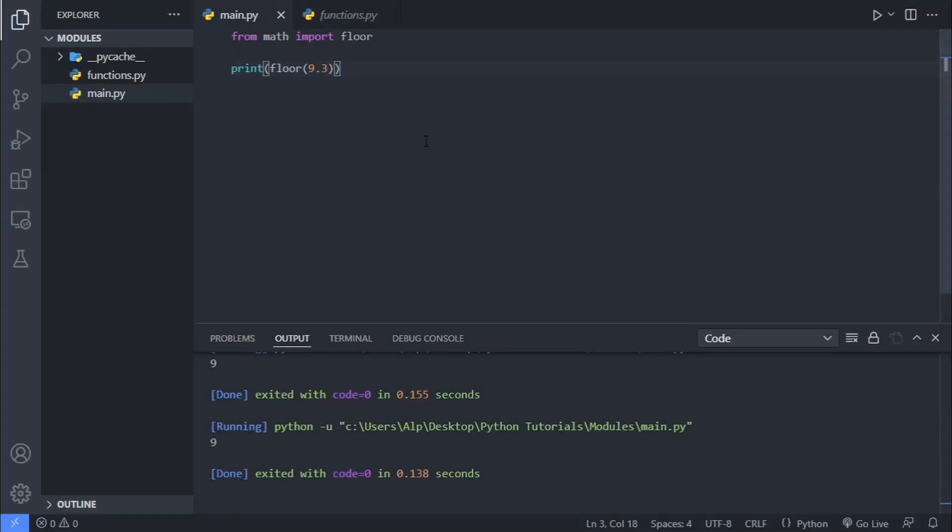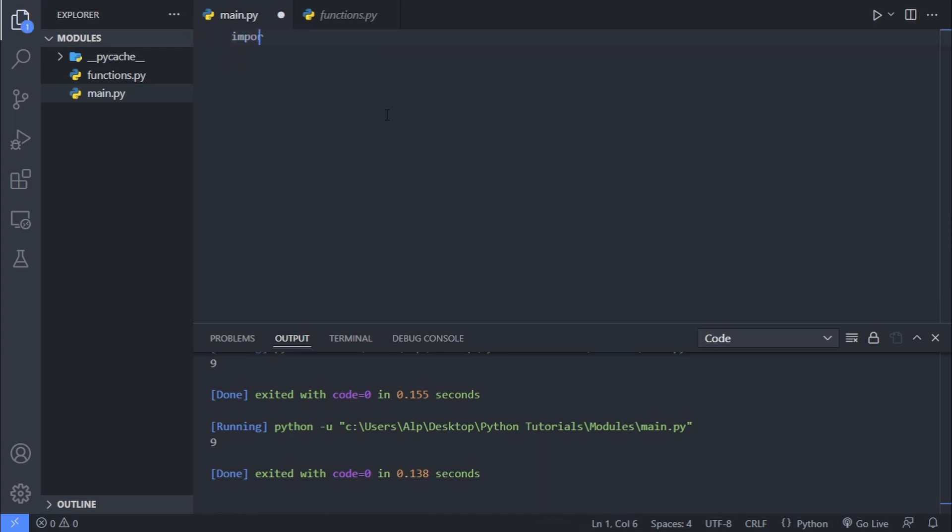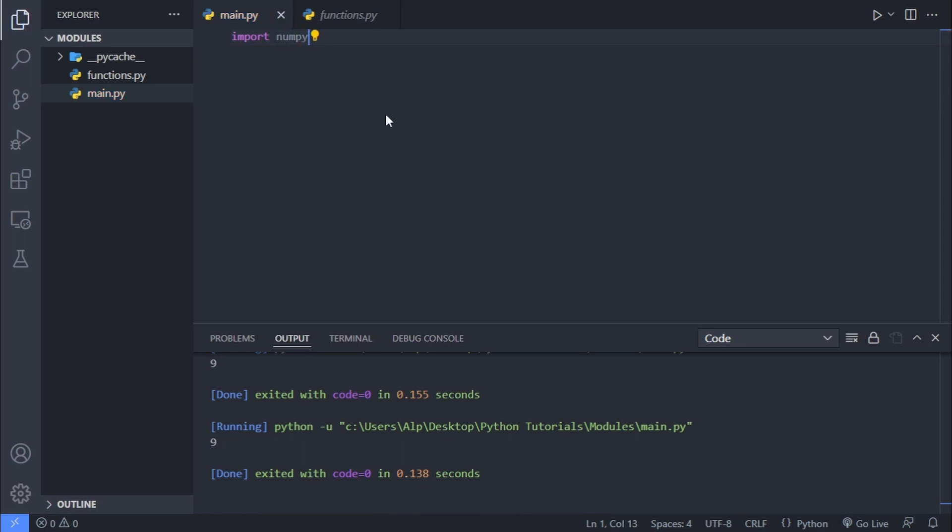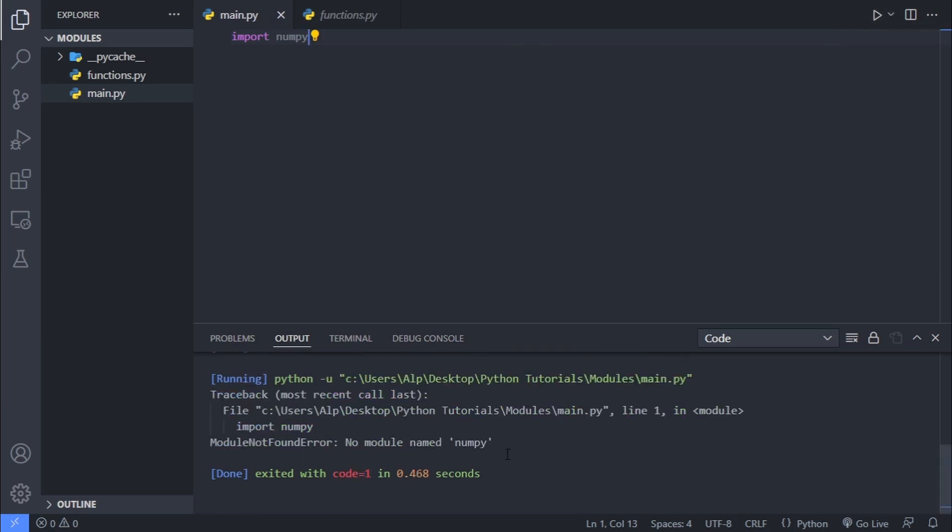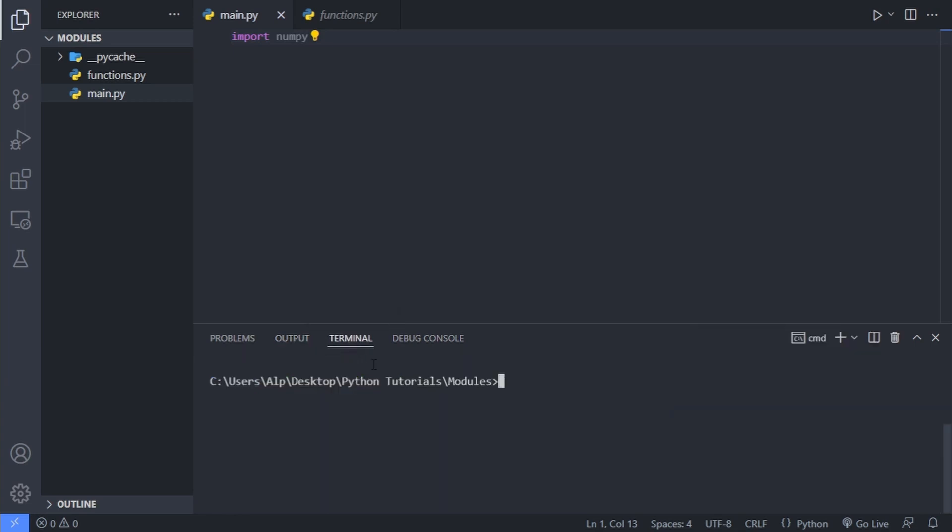And you can get additional information related to the package here, as well as the command for downloading NumPy. And let's just copy it. Now basically, NumPy is a third-party Python package. And you can normally import NumPy by writing import NumPy if you have it installed. But since we haven't installed it yet, once you run the code, you will actually get a no module named NumPy error here. In order to install it, we have to go into our terminal.